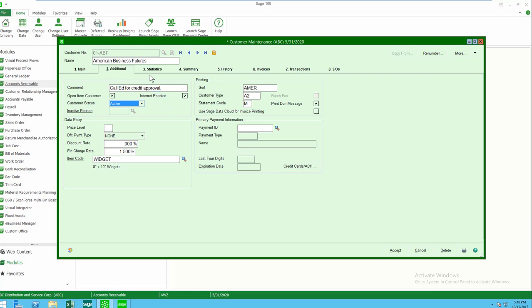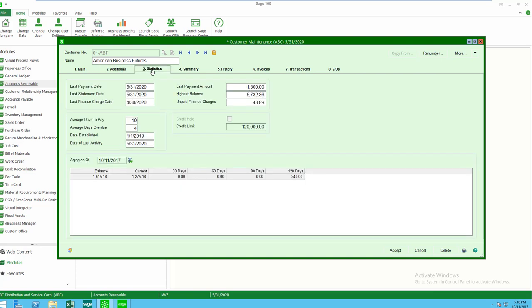I'm going to move over to tab three, which is statistics. Some handy statistics here: a little aging, last payment, highest balance, average days overdue, date established, and date of last activity, and a few other things.